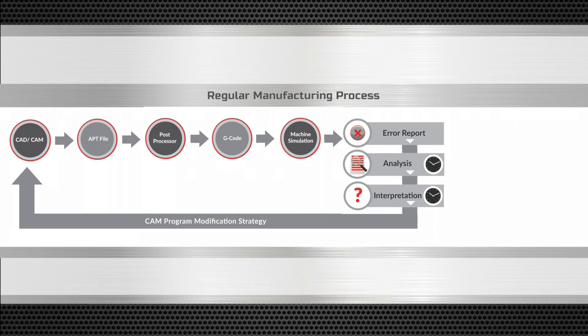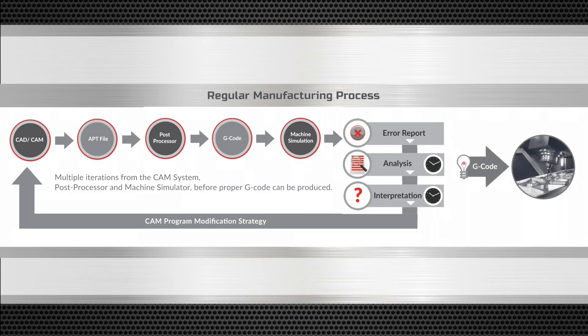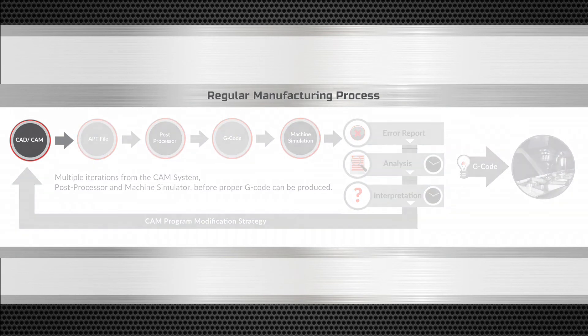This can go on for several iterations before proper G-code can be created for a CNC machine. Of course, this takes time.